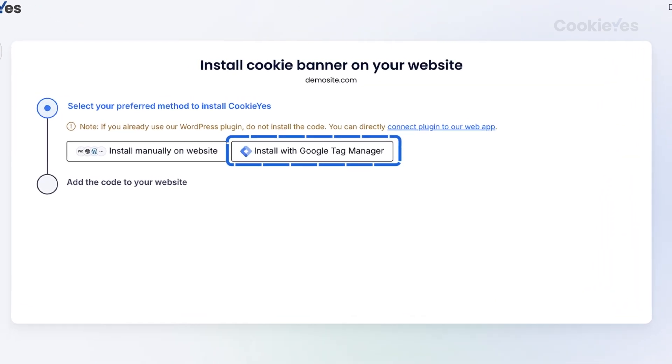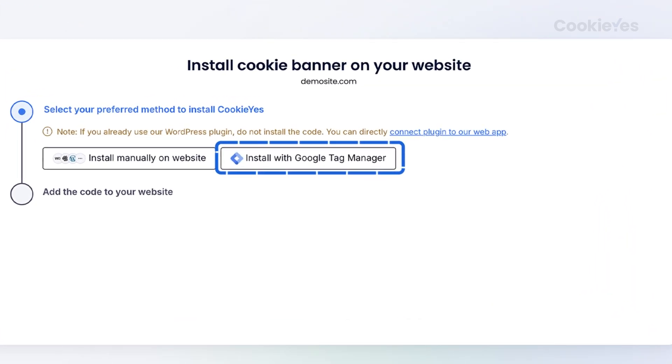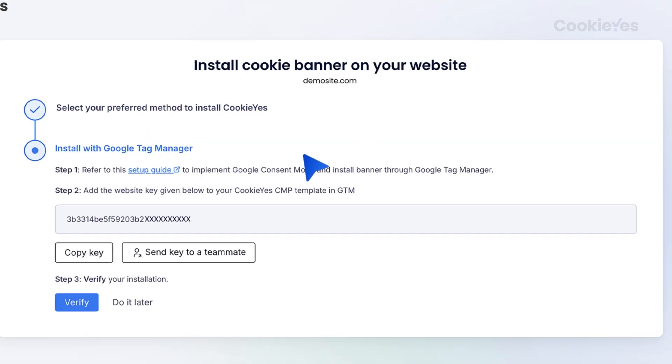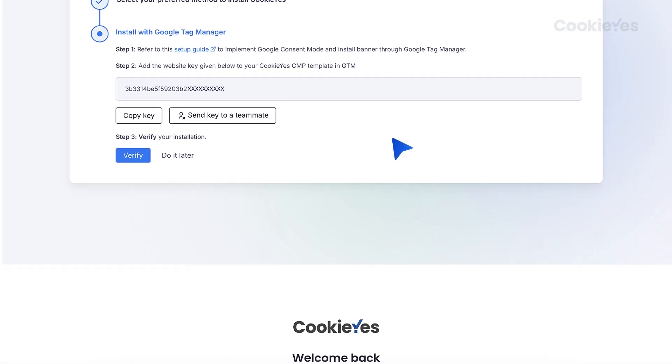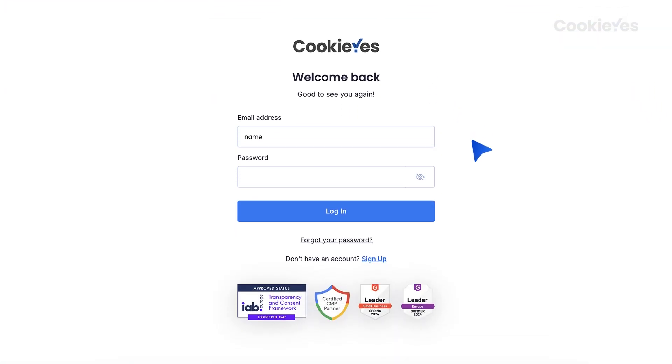Choose Install with Google Tag Manager as your installation method. For existing users, log in to your Cookie Yes account.